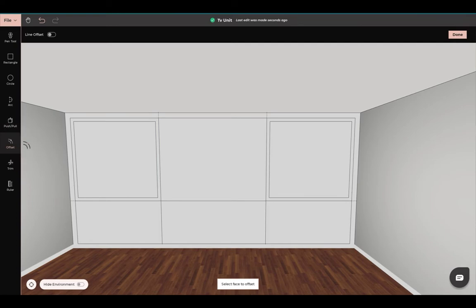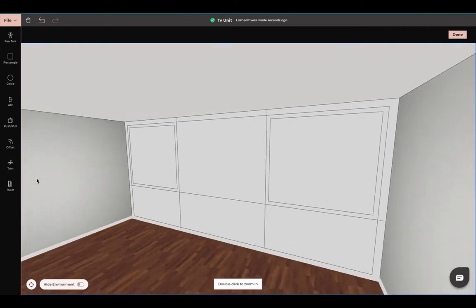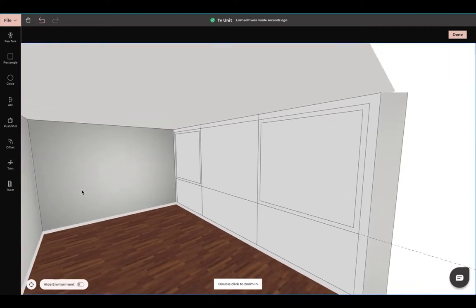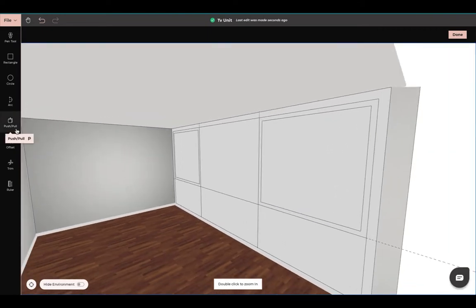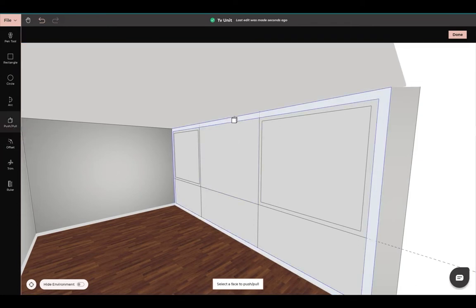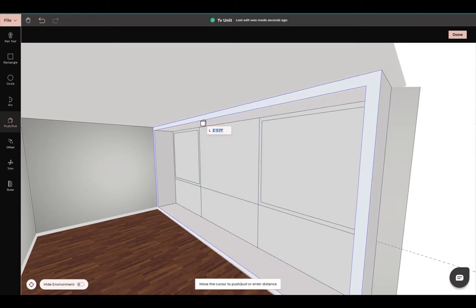Now we're going to use our push/pull. Please press escape on your keypad. Turn to the side — I always turn to the side when using push/pull because this way I can see the depth of my object and I can also see what I'm doing more accurately. Come here, I'm going to push and pull this all the way out to about a foot.